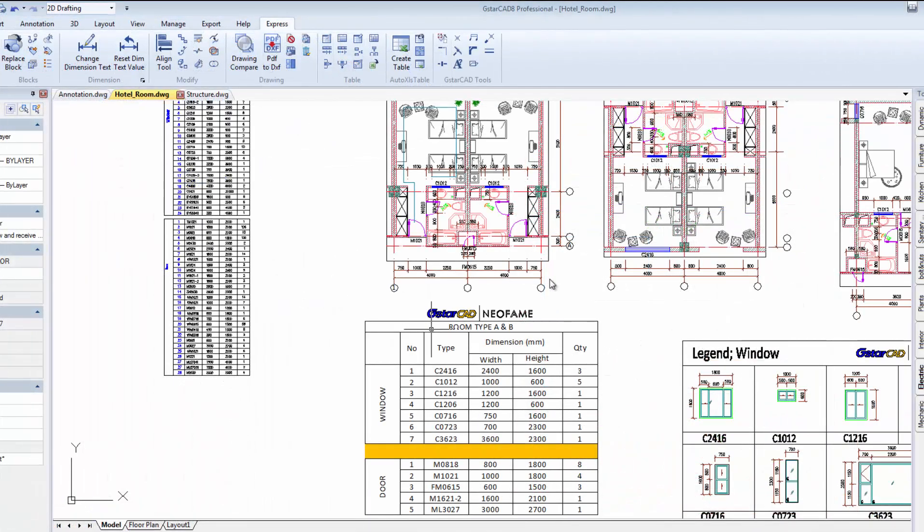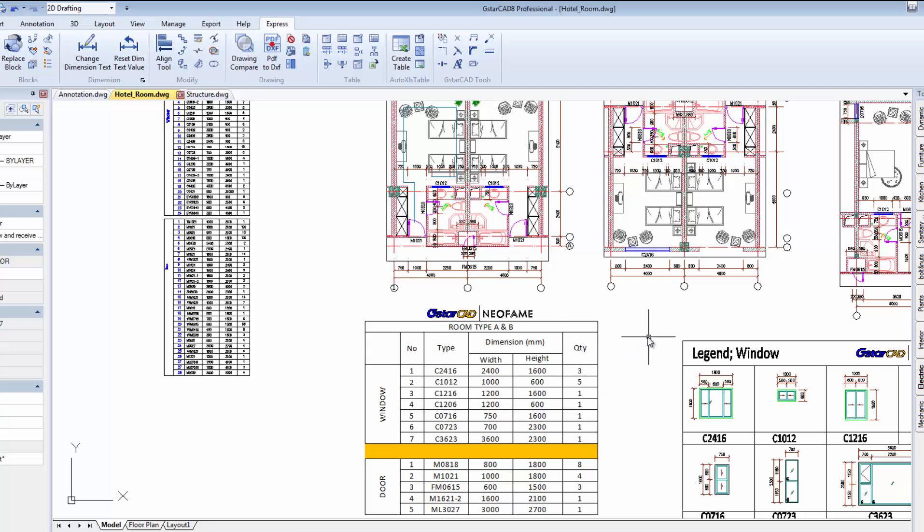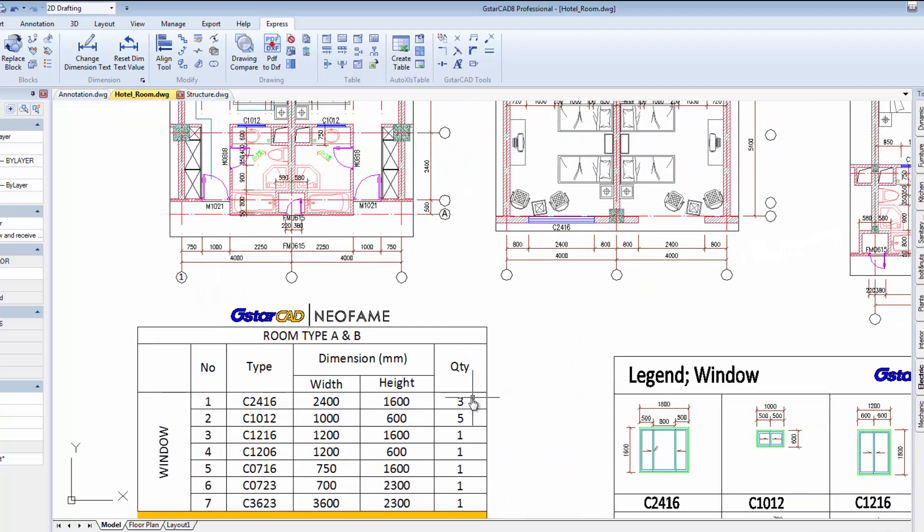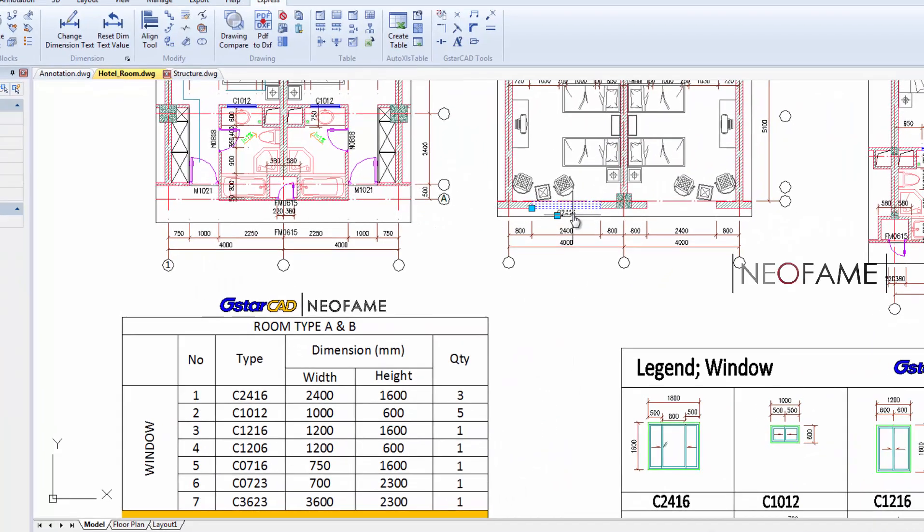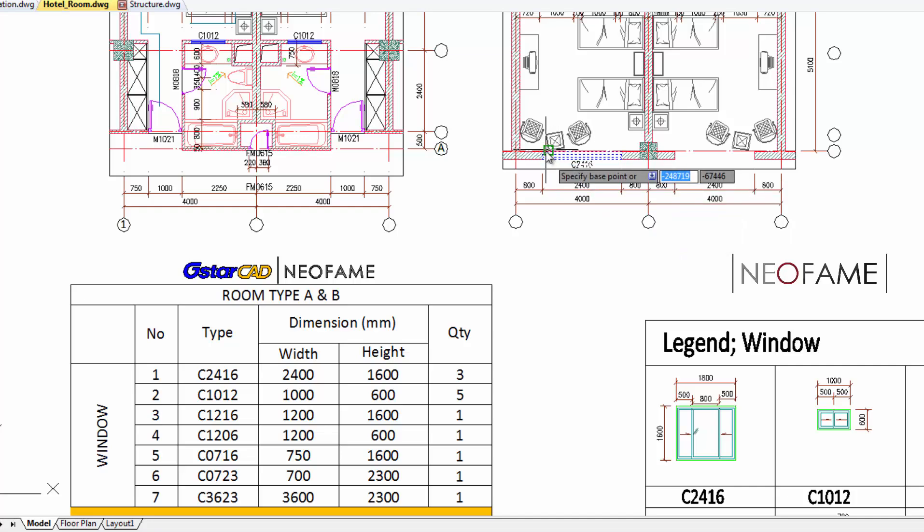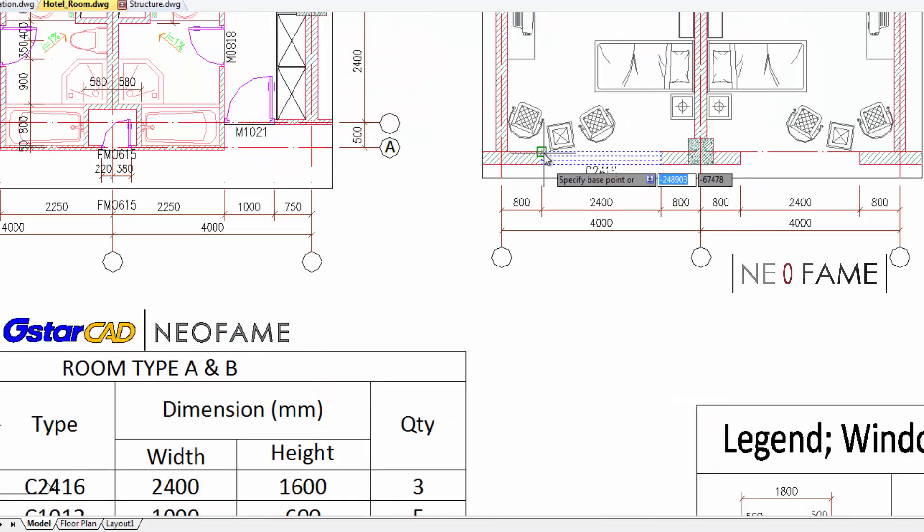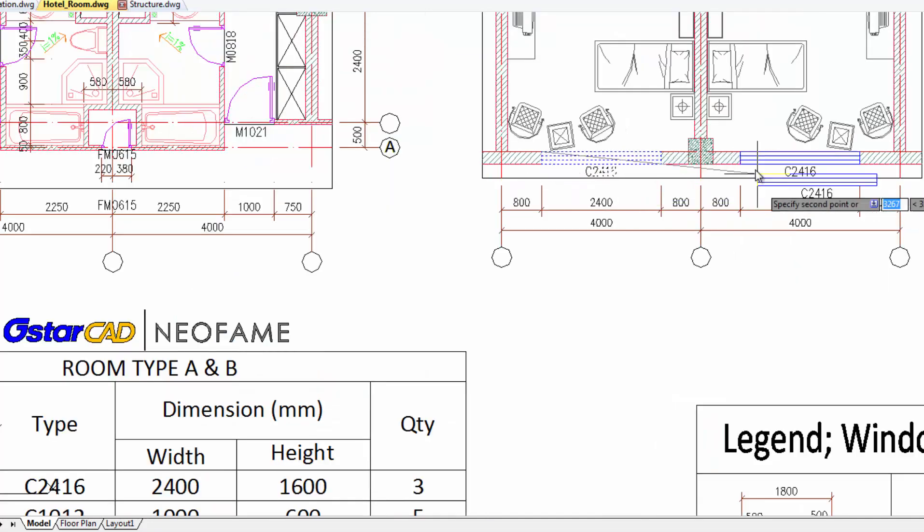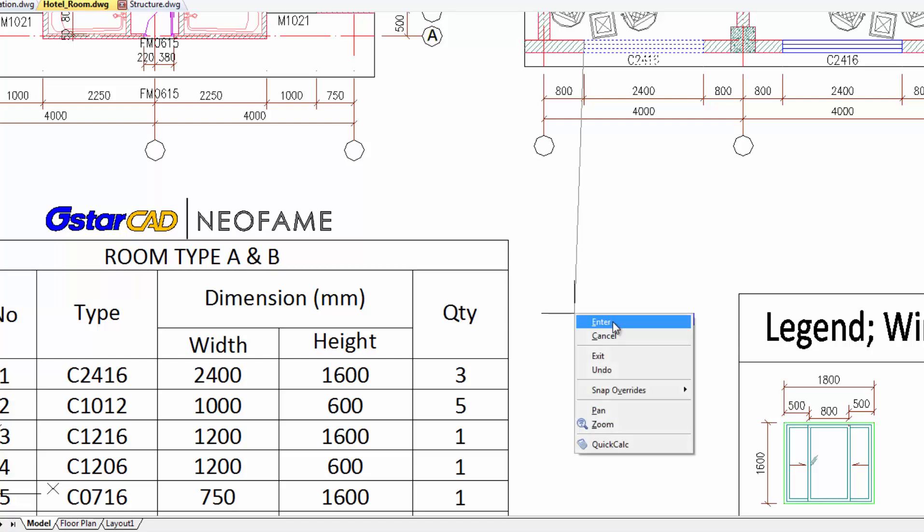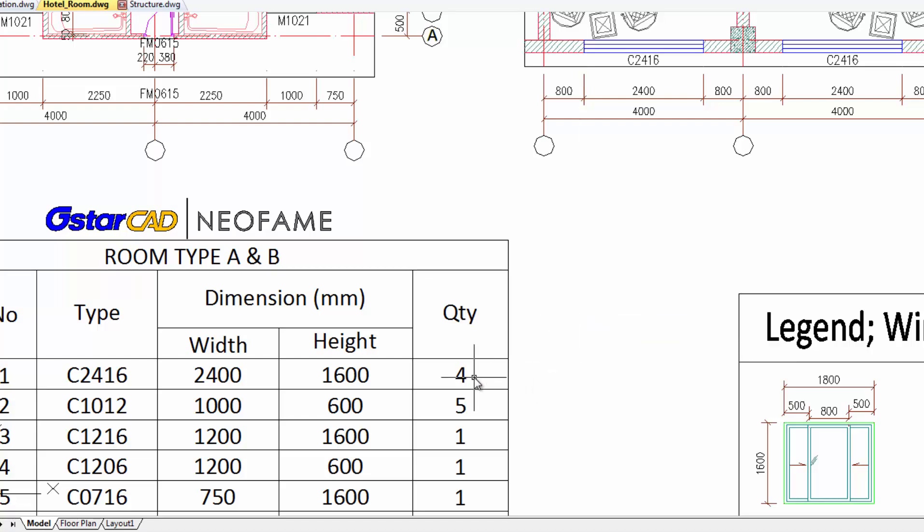The next command I would like to share with you is AutoSIS which allows you to create or use existing excel spreadsheets to embed in your CAD drawing. Changes in the spreadsheet will update instantly in your CAD drawing. AutoSIS can be used to calculate the total number of blocks as well. By referring to this table, we have this window block with the total number of 3 units in this drawing. By duplicating the same block, the total quantity will be updated instantly.